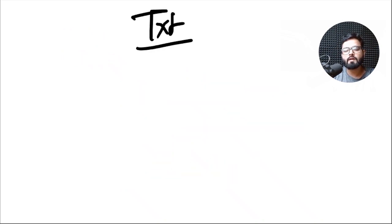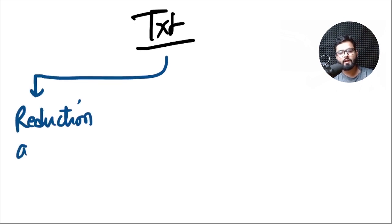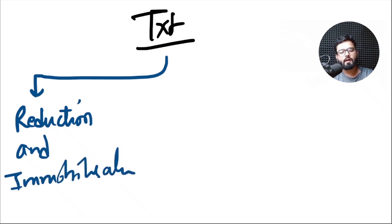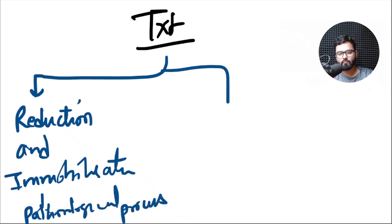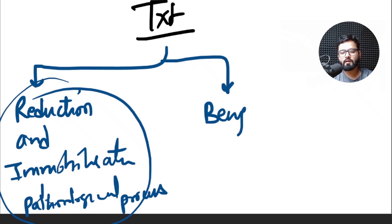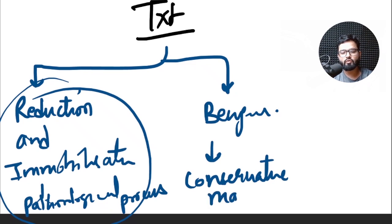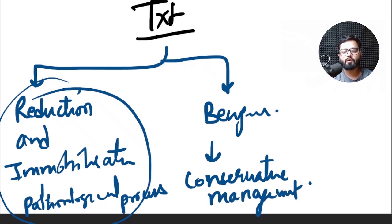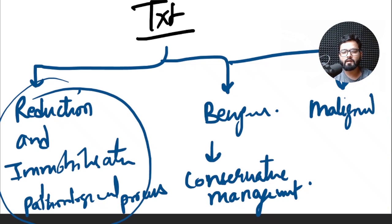Now we are going to discuss the treatment of these fractures. First and foremost, we should do a reduction and immobilization until we find out the pathological process and treat it. This is done in the metabolic lesions. In the benign lesions, we go for a conservative management because most of them heal after a fracture if we just reduce and immobilize the limb.